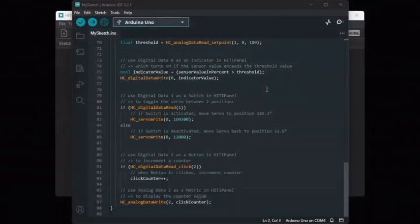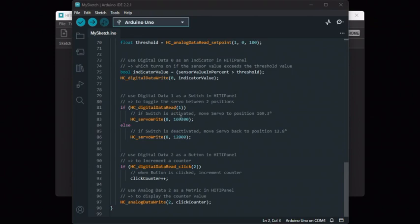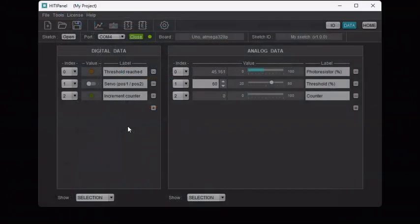The related Arduino code is pretty straightforward. We read the boolean value set from HITI Panel on Digital Data 1 and depending on this value, we move the servo either to position 169.3 degrees or to position 12.8 degrees.